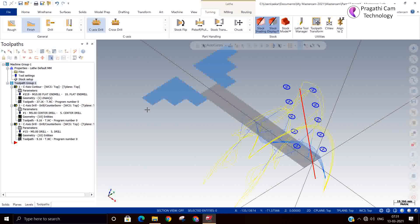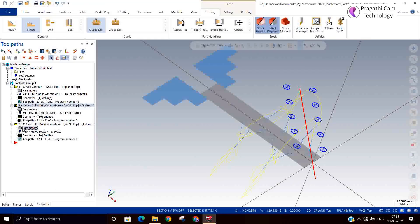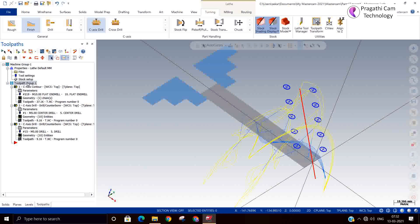This is the highly used toolpath in fourth-axis applications. If you want to see the output, it will always come in C-axis only. You will not get any Y-axis output. This is called axis substitution — it means your Y-axis output is being converted into the C-axis. That is called the axis substitution, and that's the reason it is called C-axis substitution.